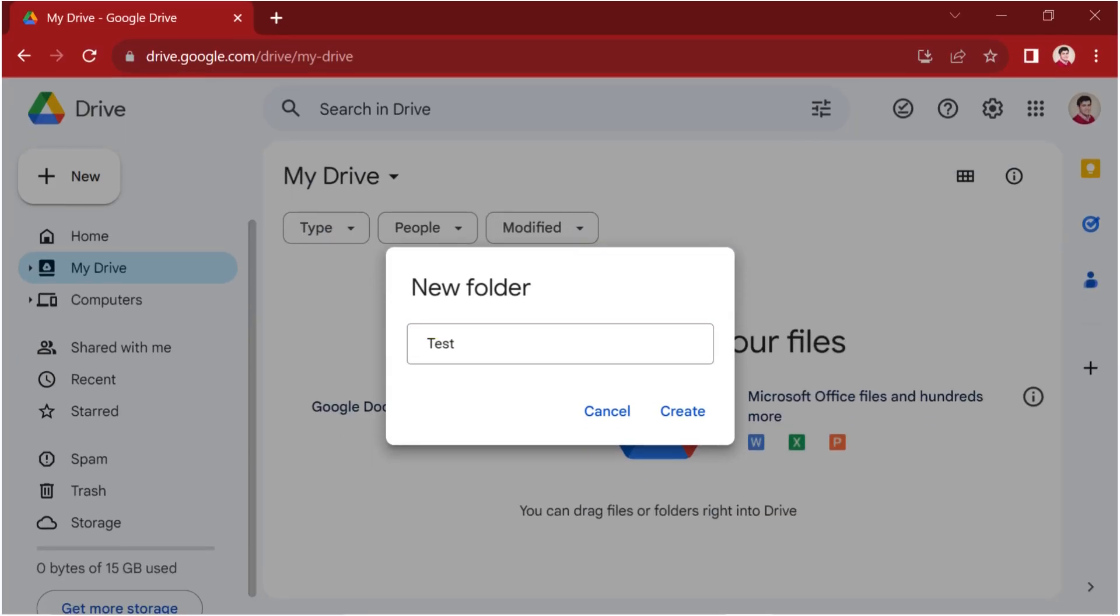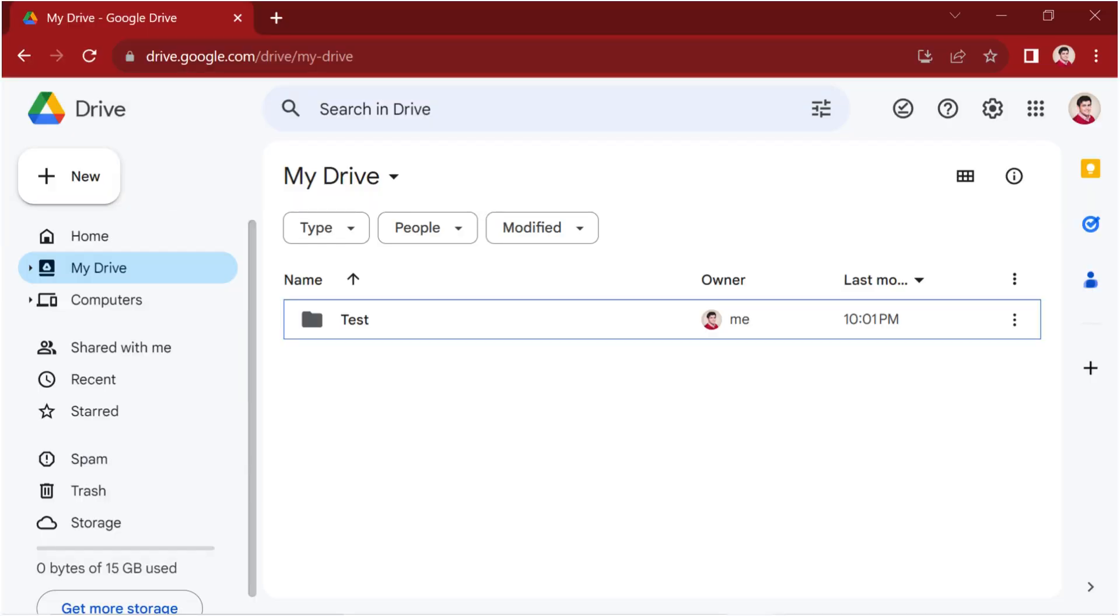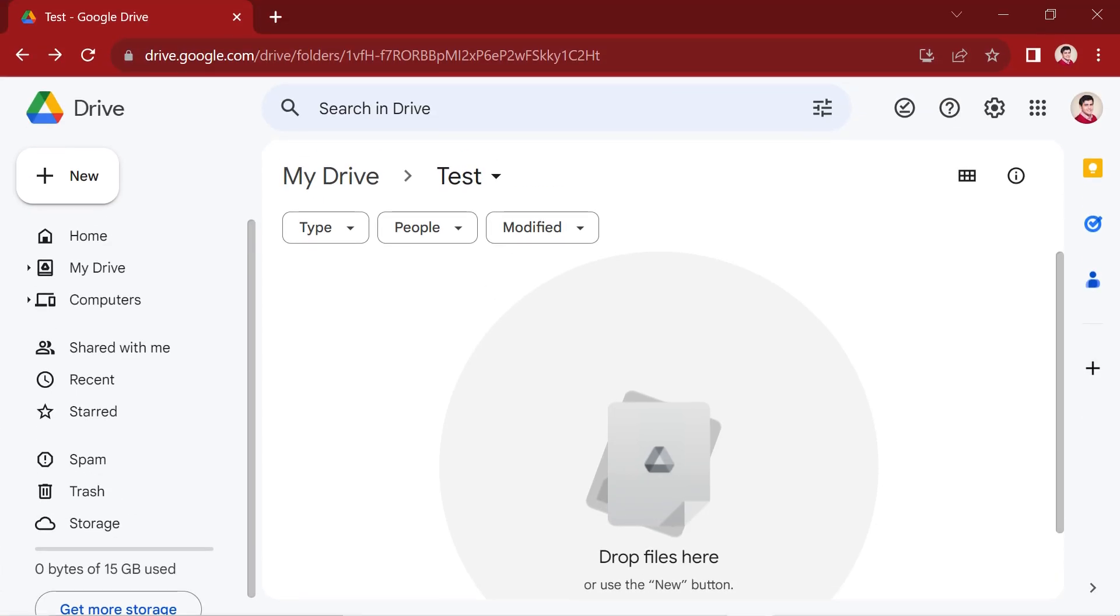Then, press the create button. Now, double-click to navigate to the test folder. Next, let's create a Colab notebook within this folder.